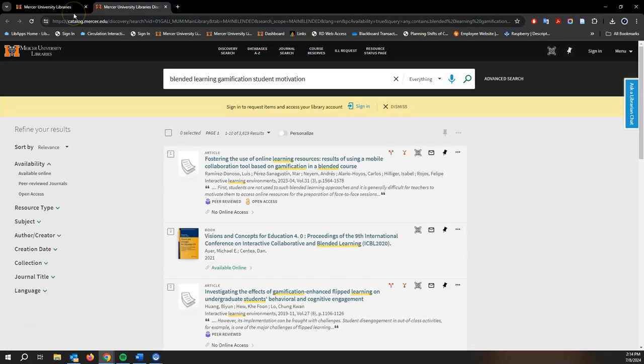Discovery is a simple one-stop search for articles, books, ebooks, journals and so much more. It allows you to search the library's physical holdings like books and DVDs, as well as our licensed content like journal articles and ebooks, all at the same time.